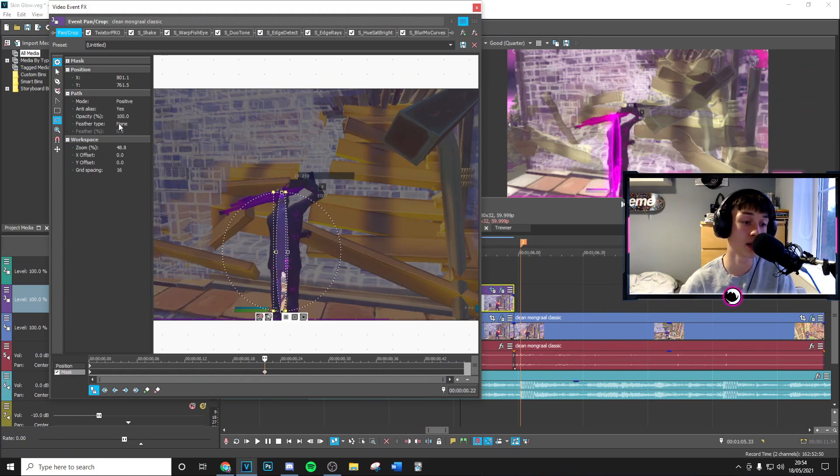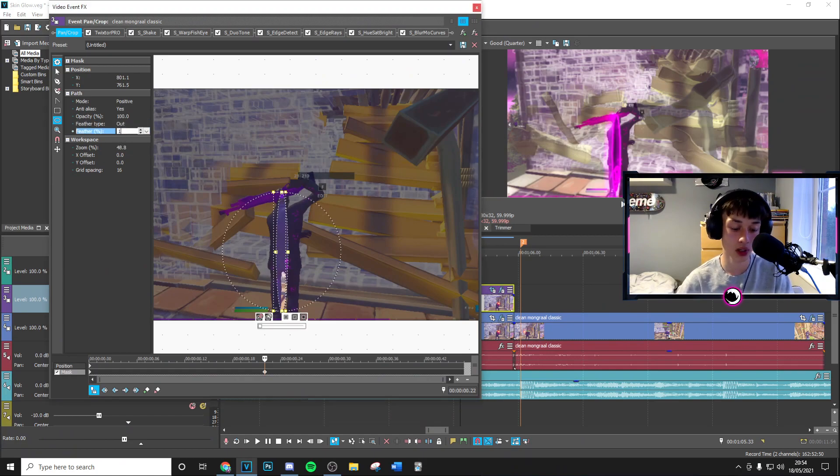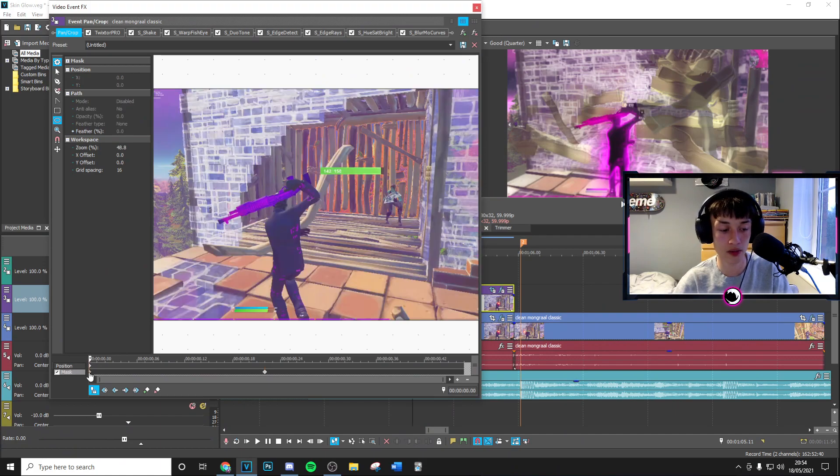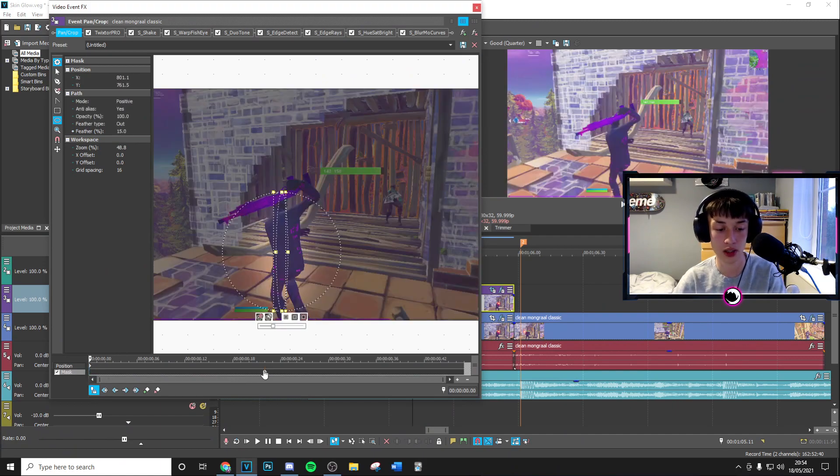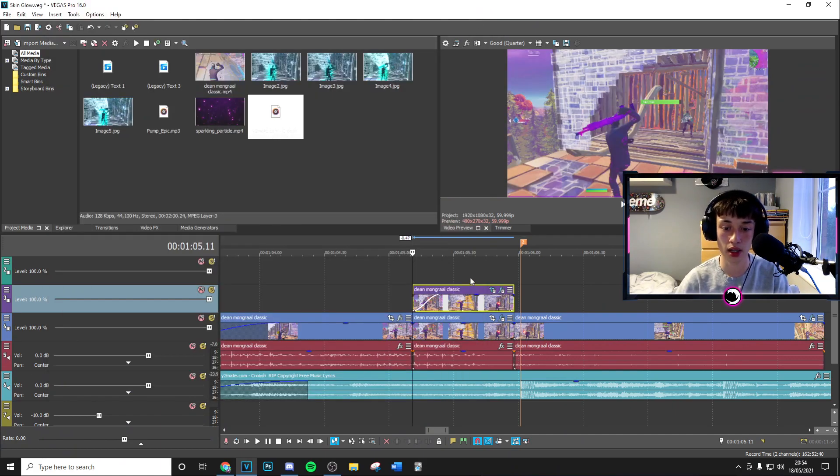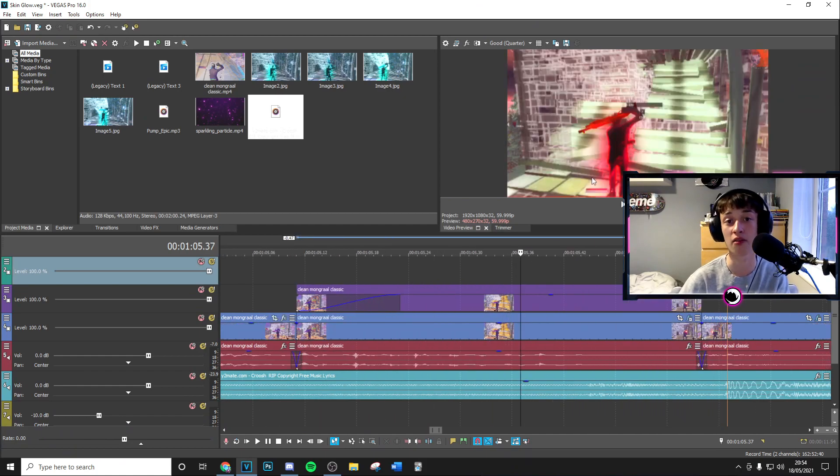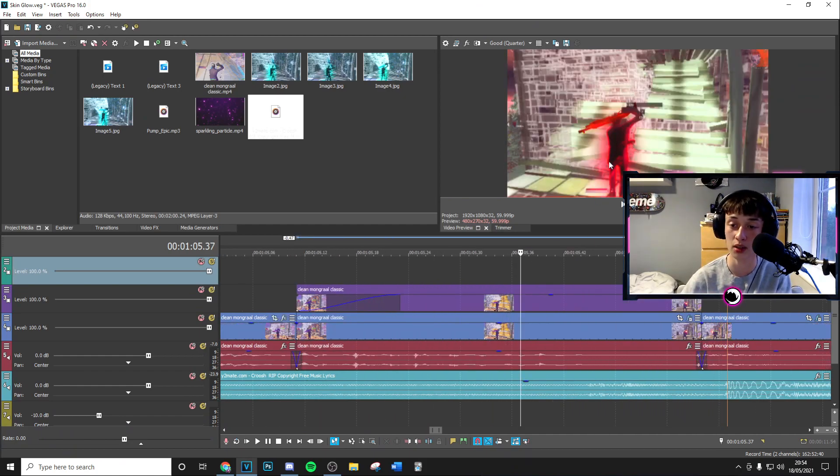Then you want to go to the feather type and put this to out and then put this to 15. Once you go ahead and done that, you can delete the first mask and drag this to the start. And as you can see you're going to have your nice mask around your character there with all the effects applied.